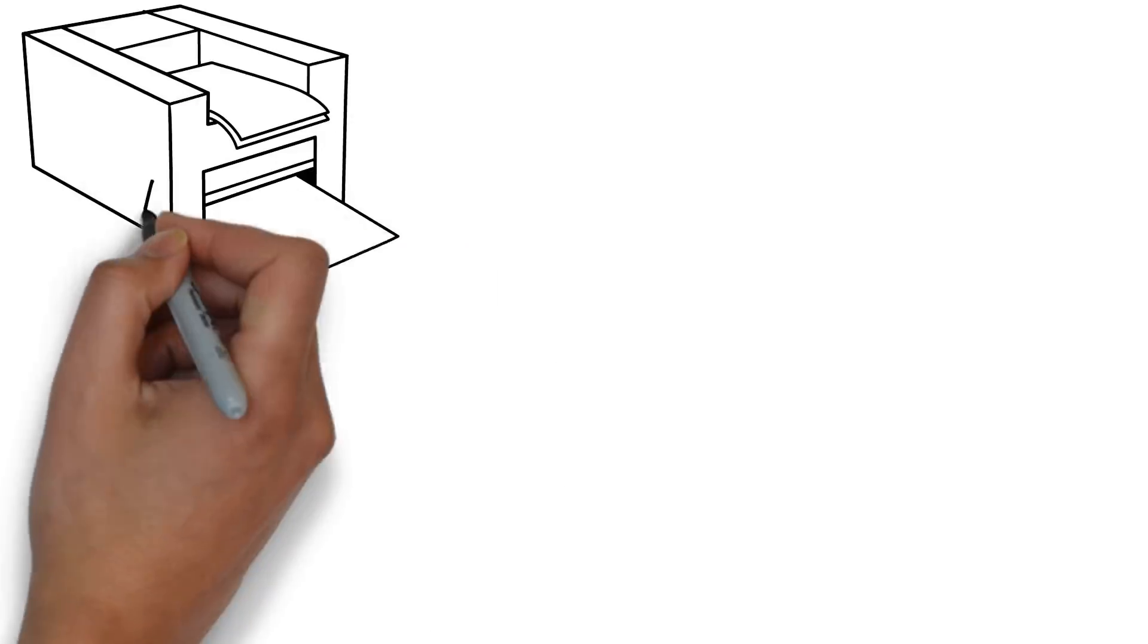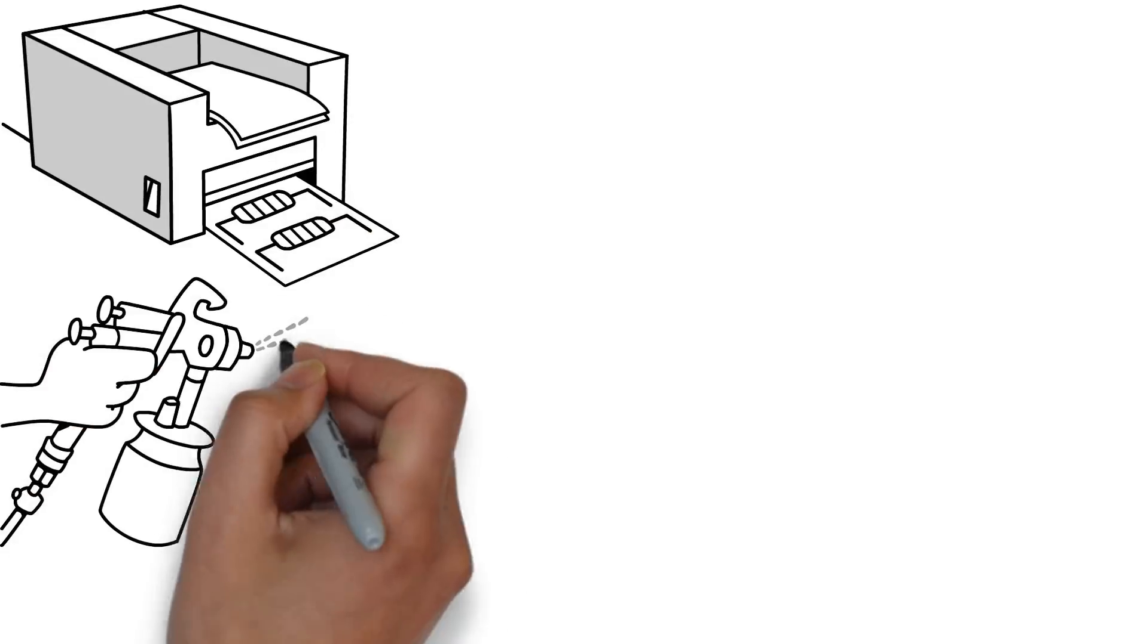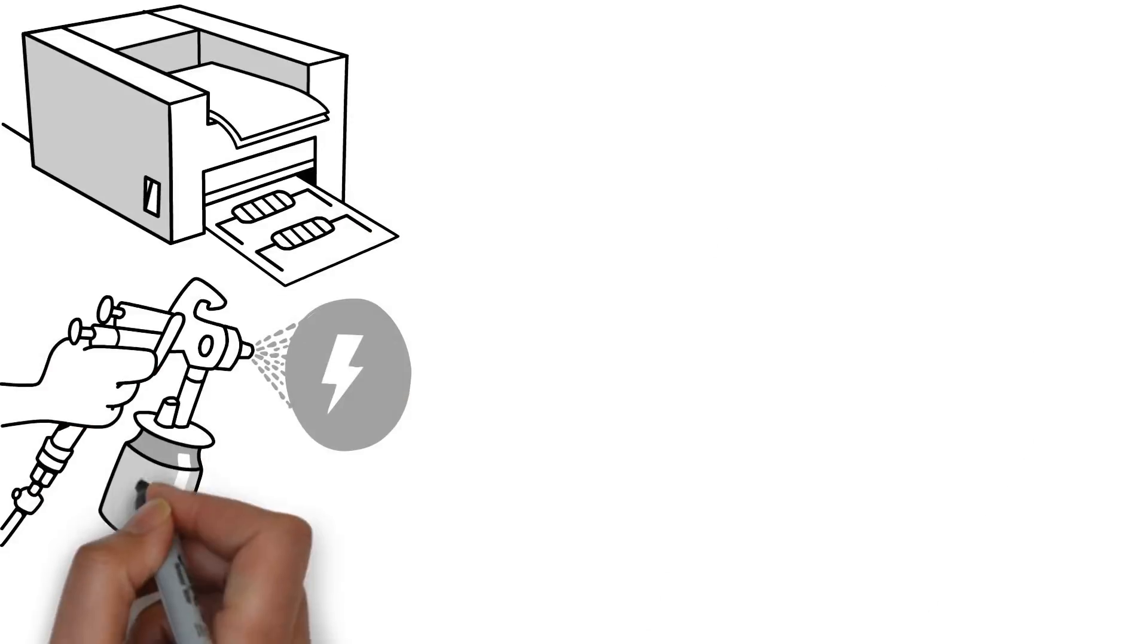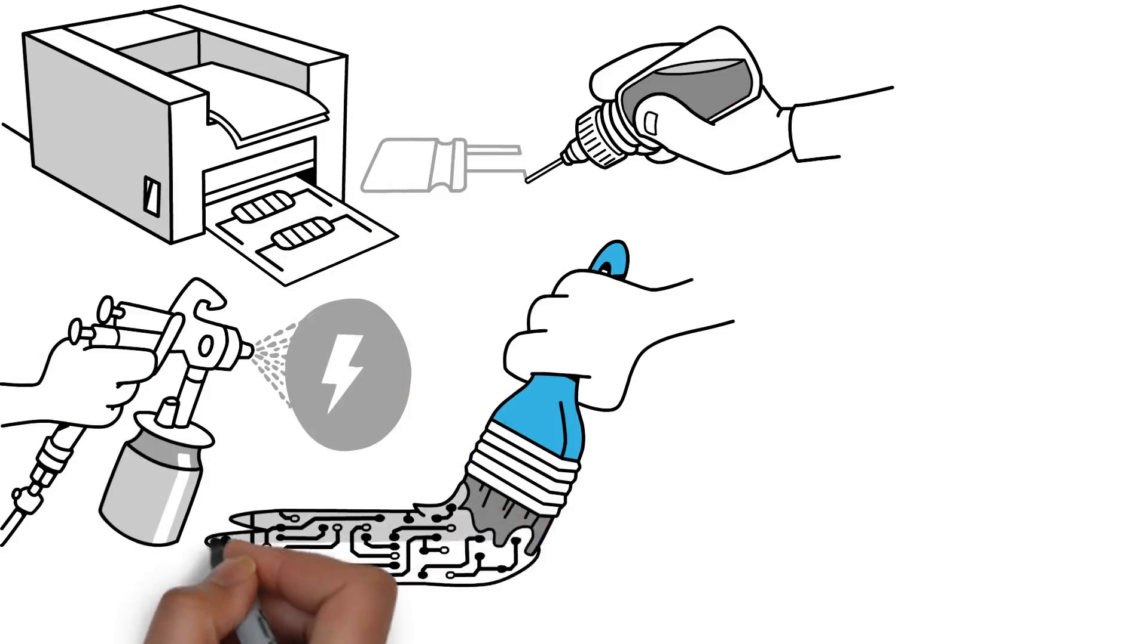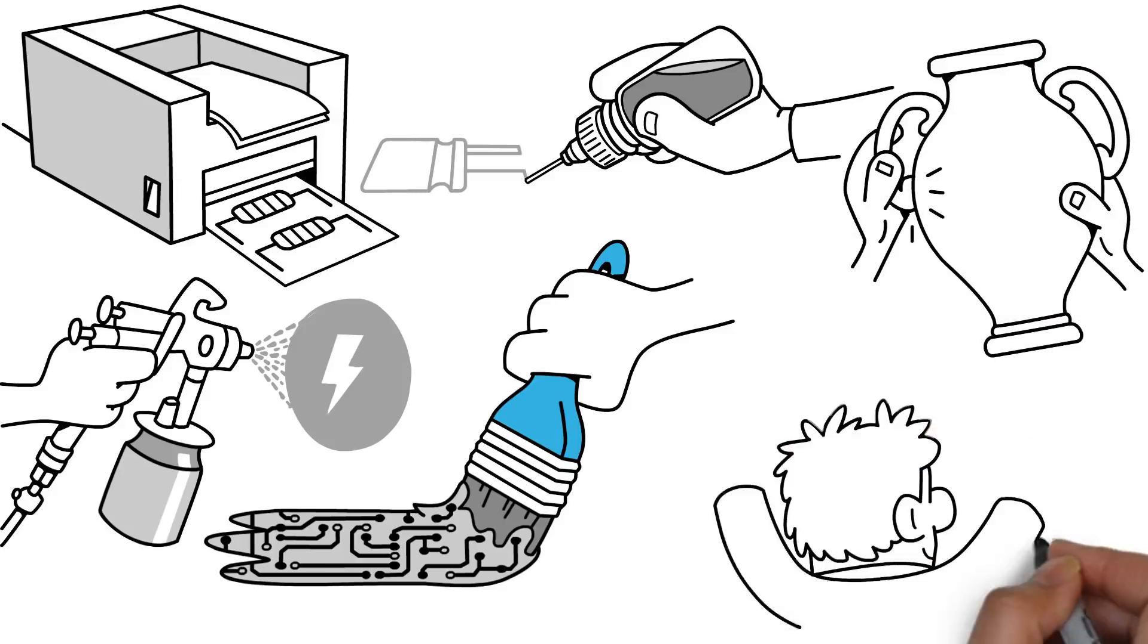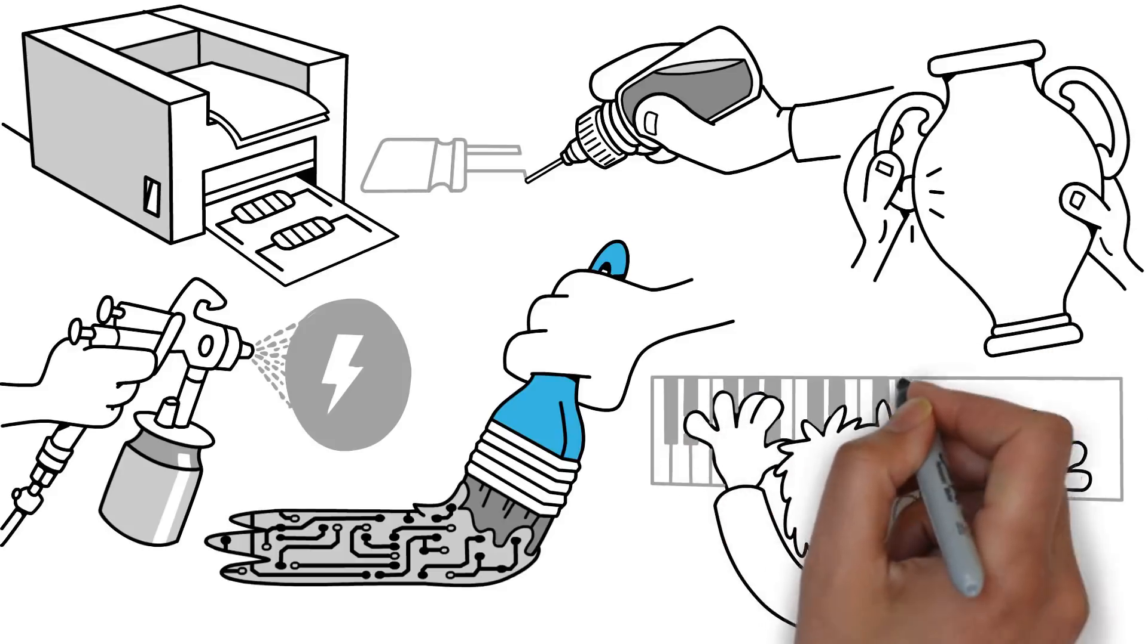Print, paint or spray the conductive ink onto any surface to create circuits, resistors, capacitors and other electrical components.